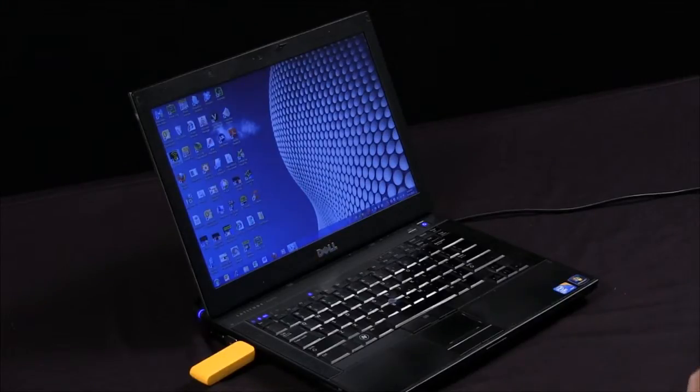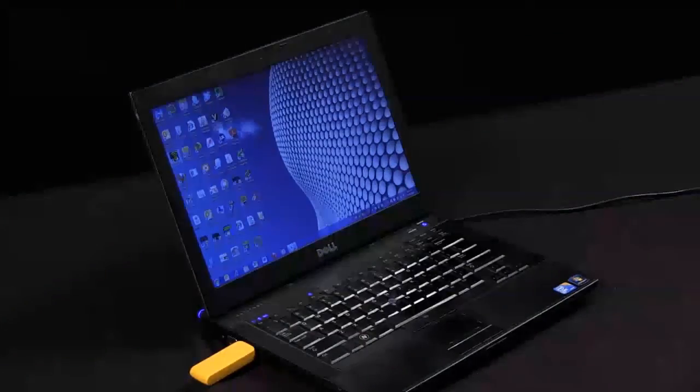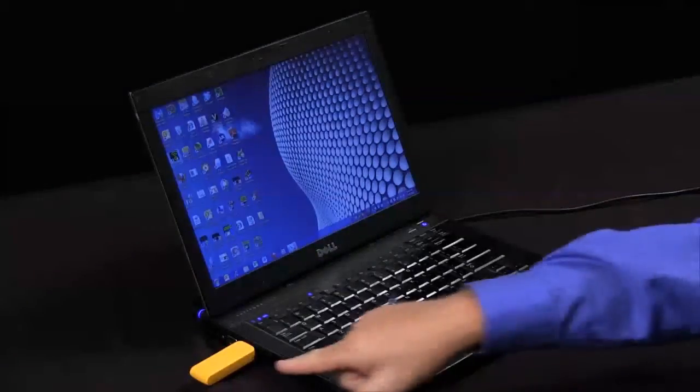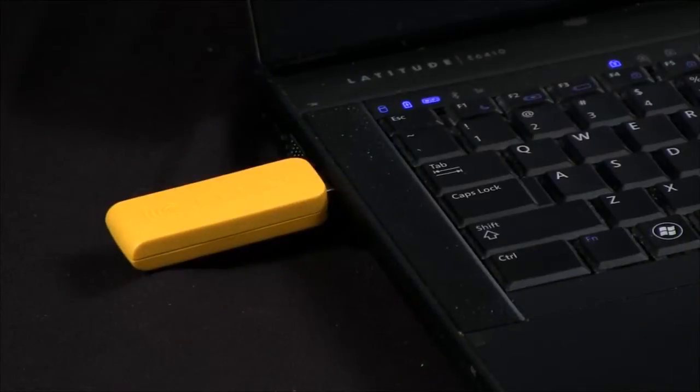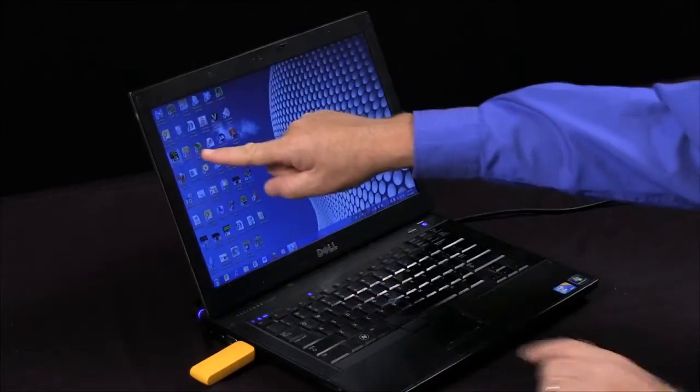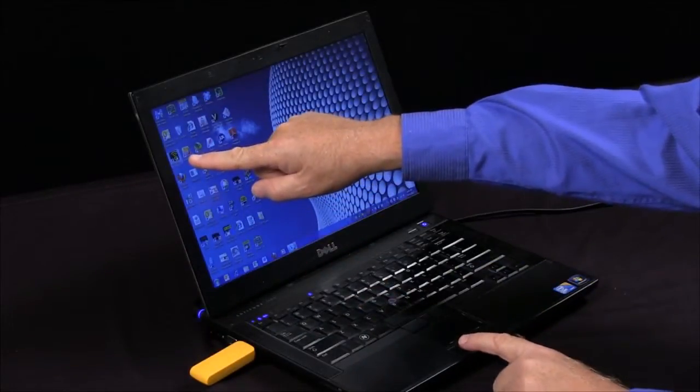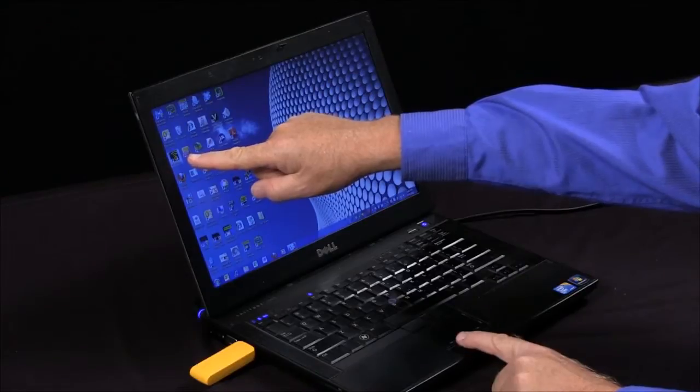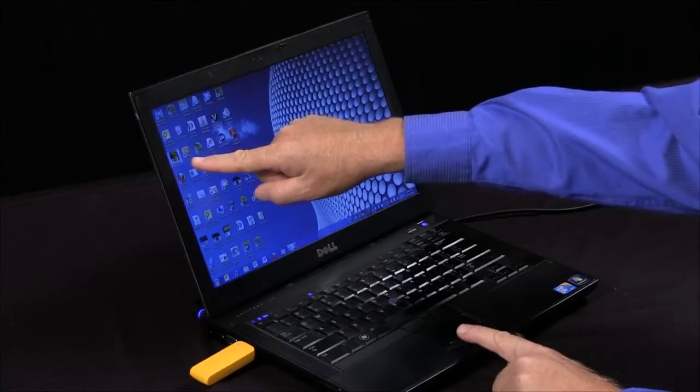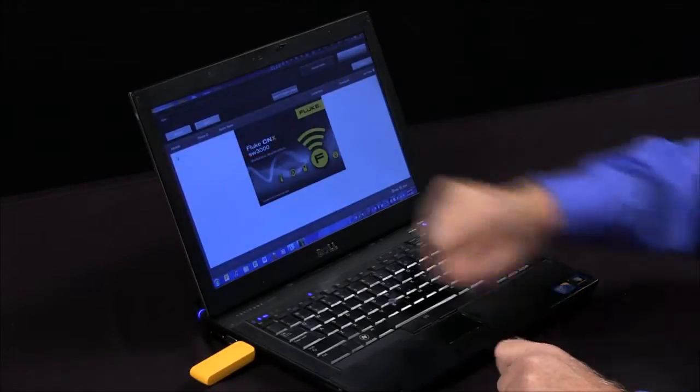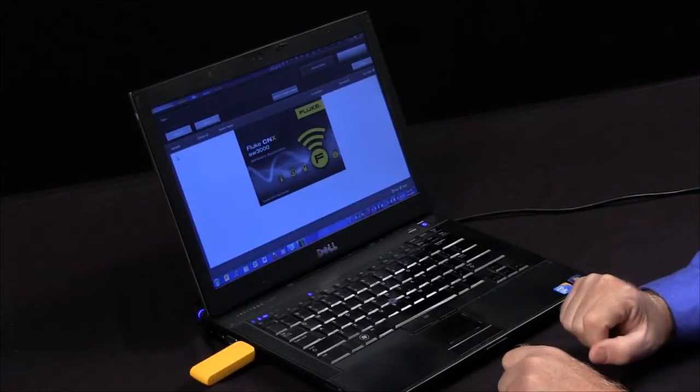Here we're removed from the drive that we showed you earlier. We have our dongle plugged into the USB port. We're just going to select the icon that brings up the Fluke CNX software.